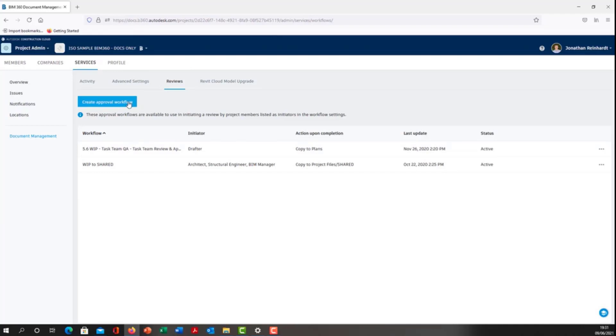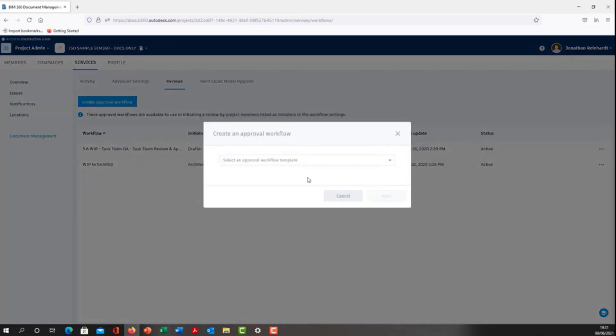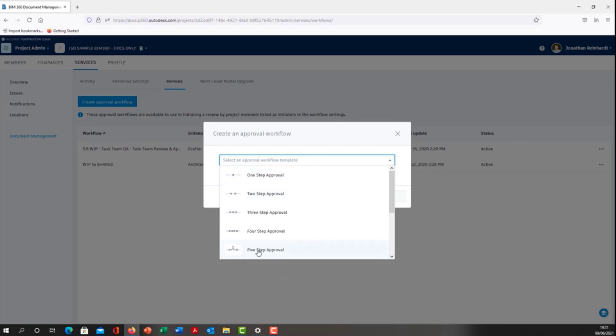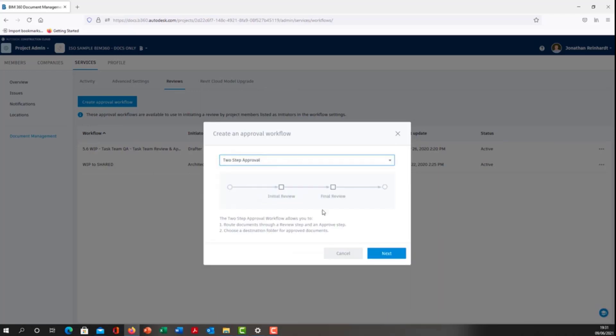Create approval workflow and select the number of steps you want. The file can move through one person in a one-step approval up to five people or five approvals if you need. We're going to choose a two-step approval. It shows the concept diagram: starting point goes through initial review, final review, and then the final endpoint which is the folder it will arrive in.